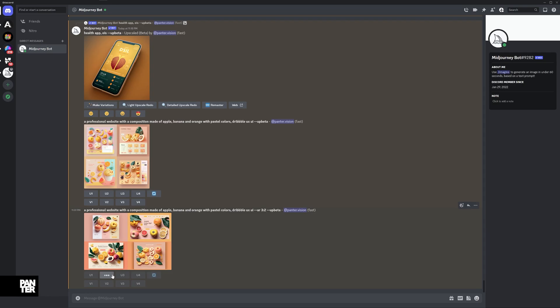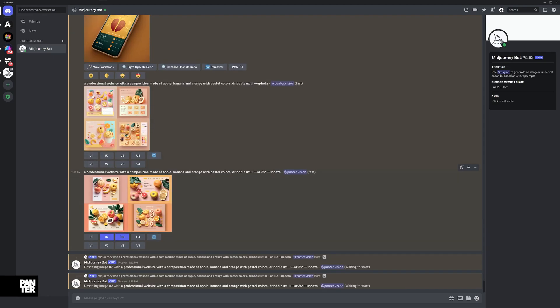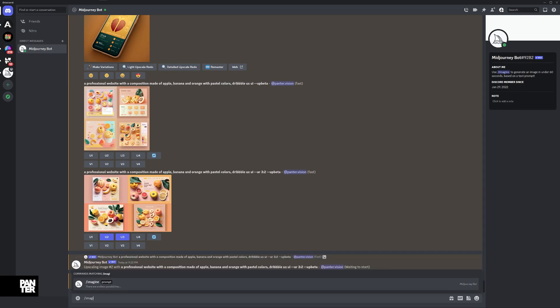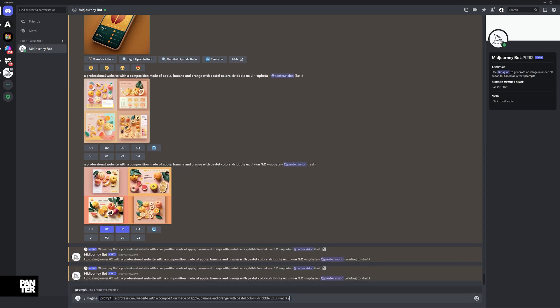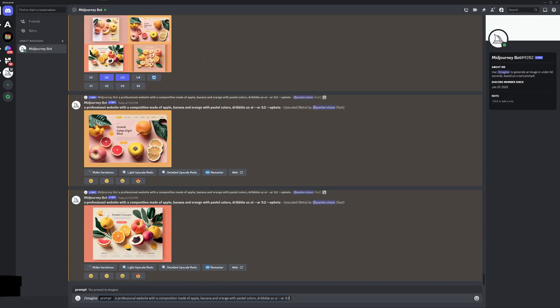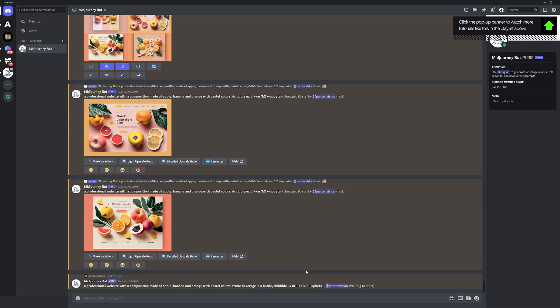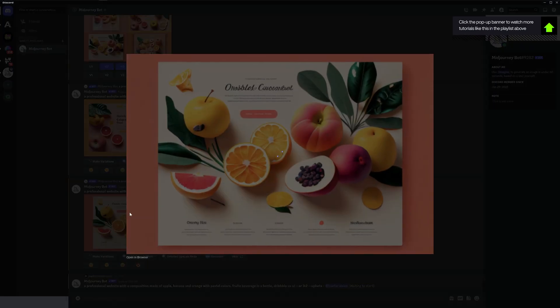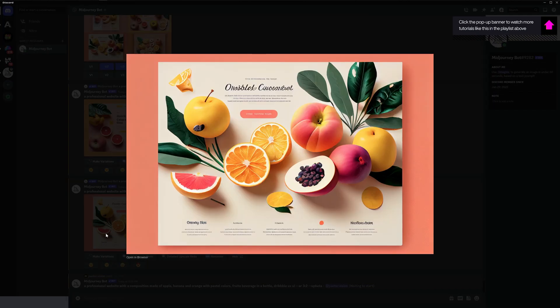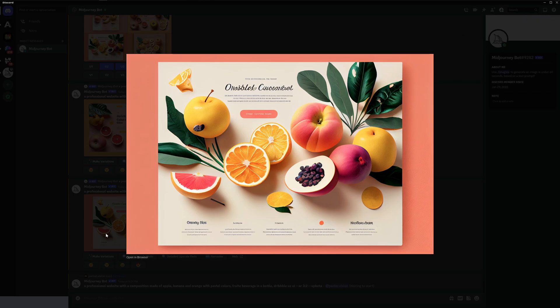I'm going to copy paste this and try to include something more. I'll type /imagine, Control-V, and also include somewhere here pastel colors, fruit, beverage in a bottle. Let's see what happens.